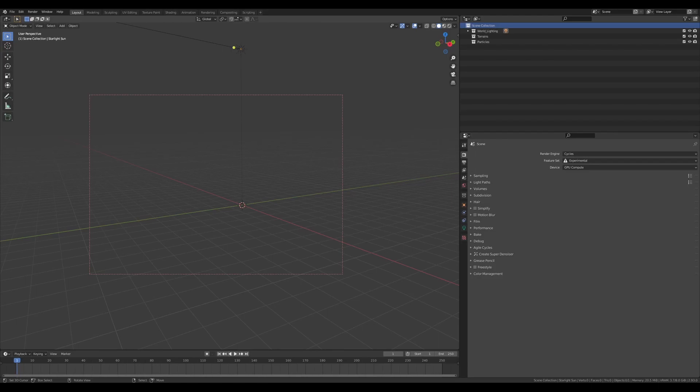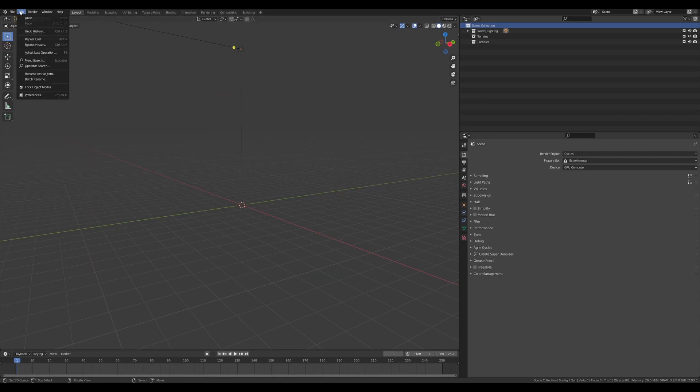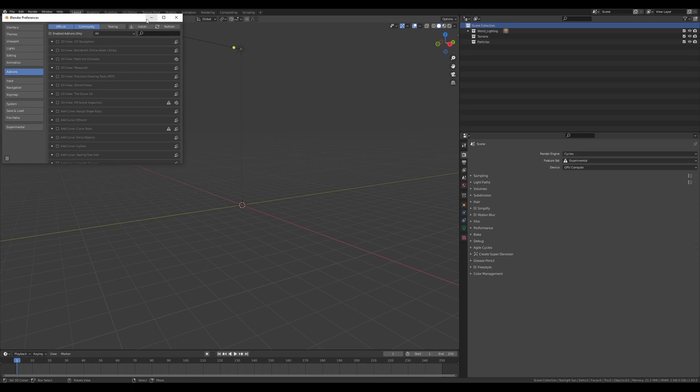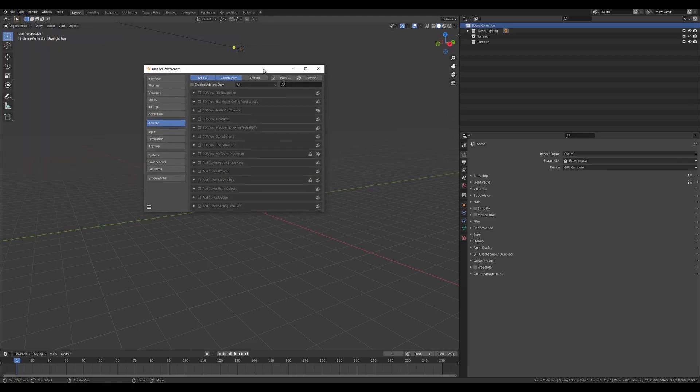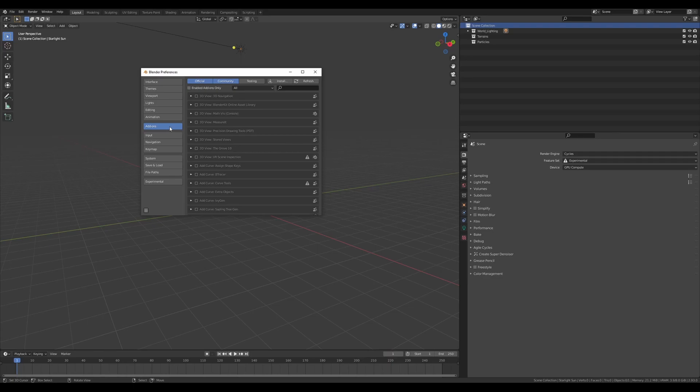How's it going guys, so this is going to be a quick video on how to install True Terrain. Super easy to do. Let's head over to the user preferences in the add-on, in the Edit button, and we'll head over to Add-ons while in the preferences.